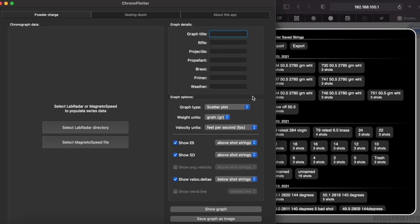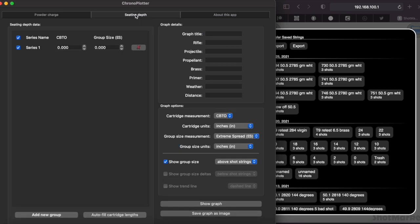We've covered the ability to do a powder charge test, which is the default page when you load Chrono Plotter. Now what I'm going to show you is this tab, which is seating depth. For the purposes of this, I'm strictly going to use group size based on some shot marker tests that I did.